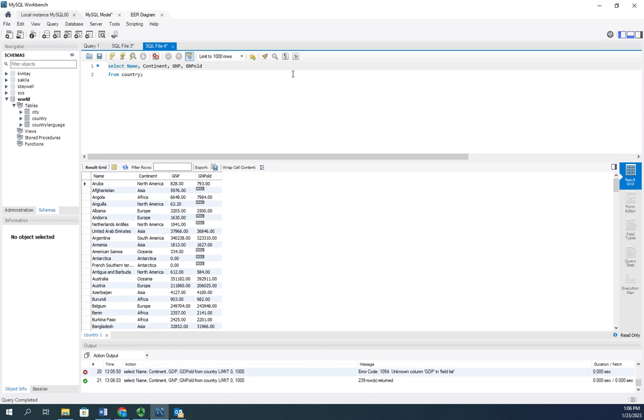So I'm going to calculate the GNP change by taking the current GNP and subtracting the old GNP. So this is what I'm going to have. It's going to go on my select statement here.